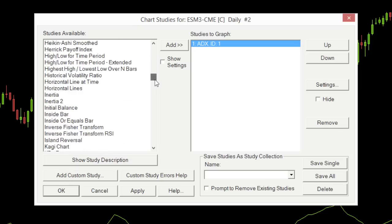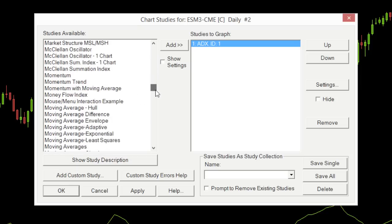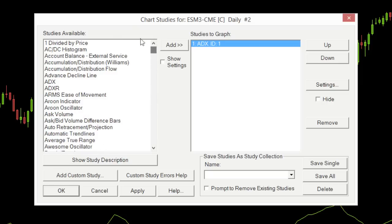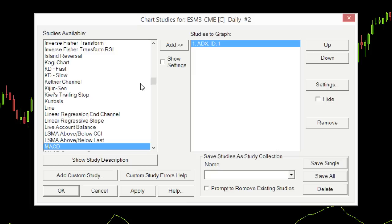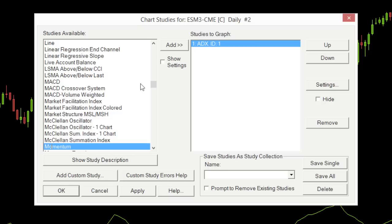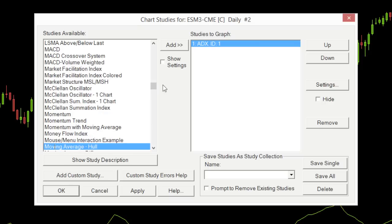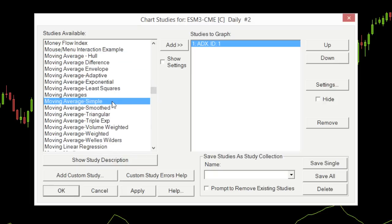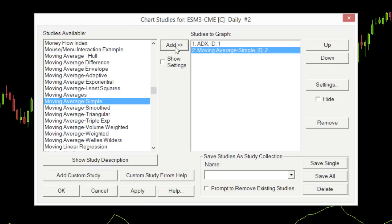I'm going to add a moving average. I'll scroll down to the M's — you can also just type 'M' on your keyboard to jump there, or keep typing 'MOV' to bring you straight to the moving averages. I'll use a regular simple moving average, add that to our chart, and select OK.